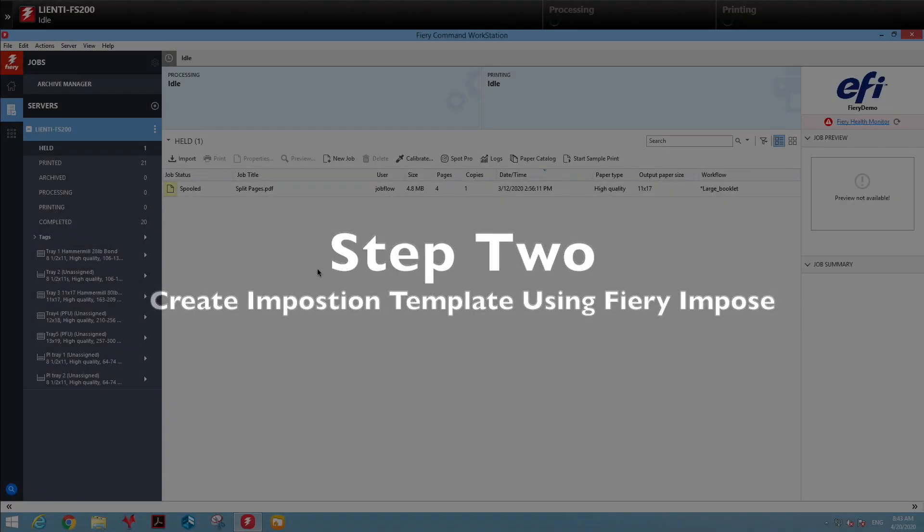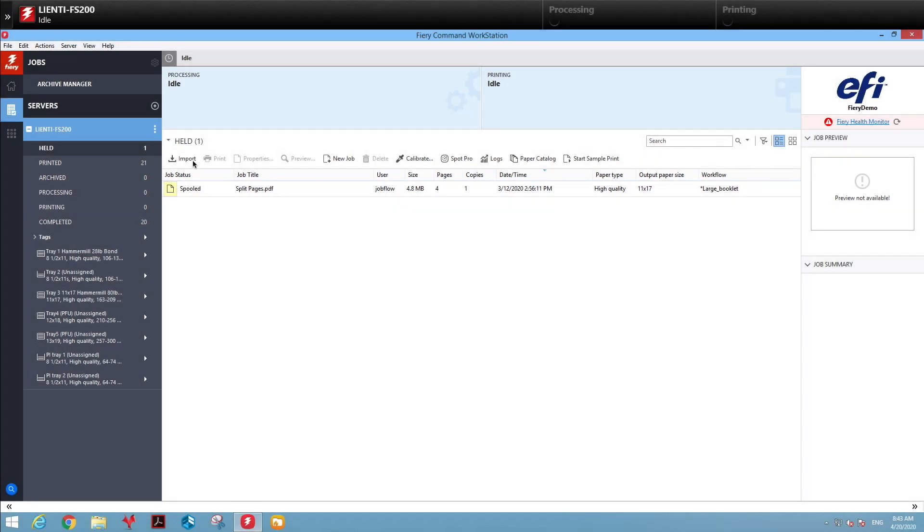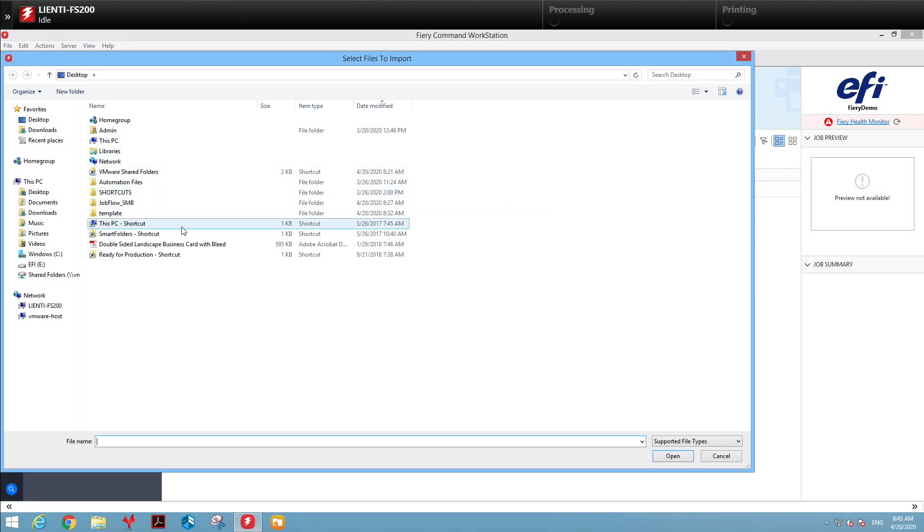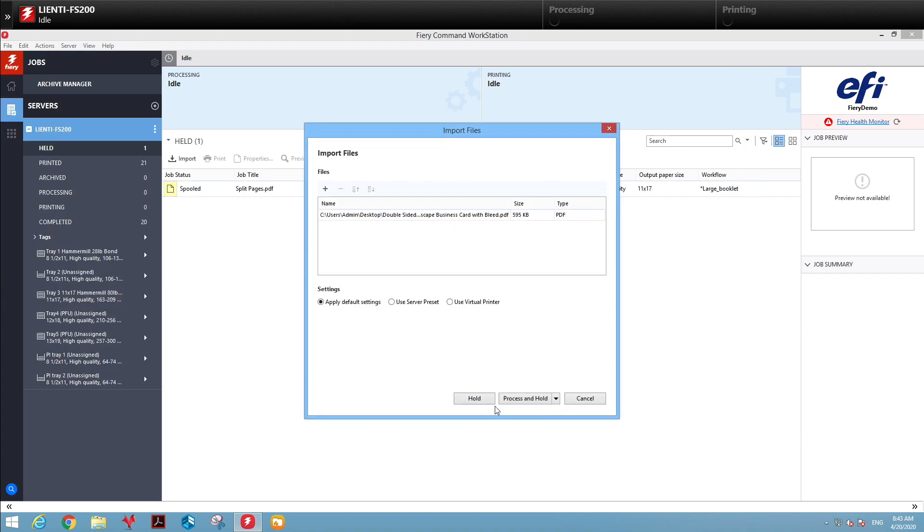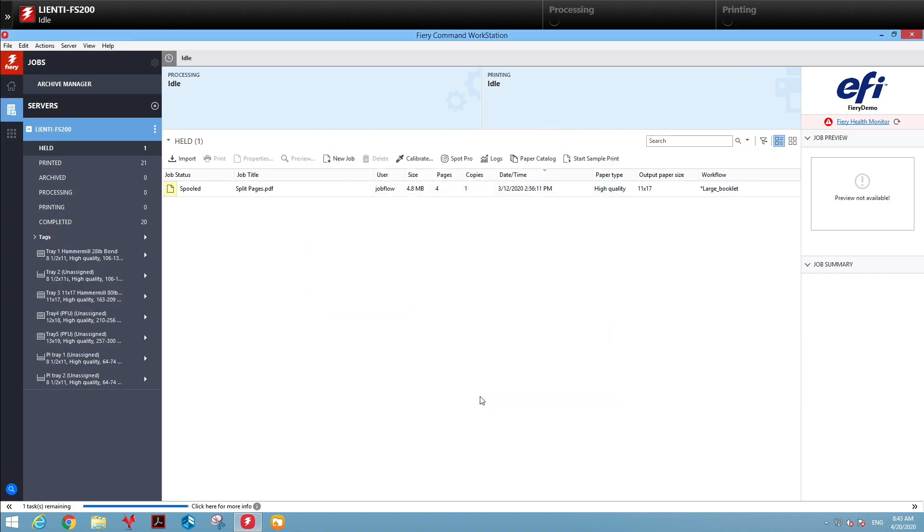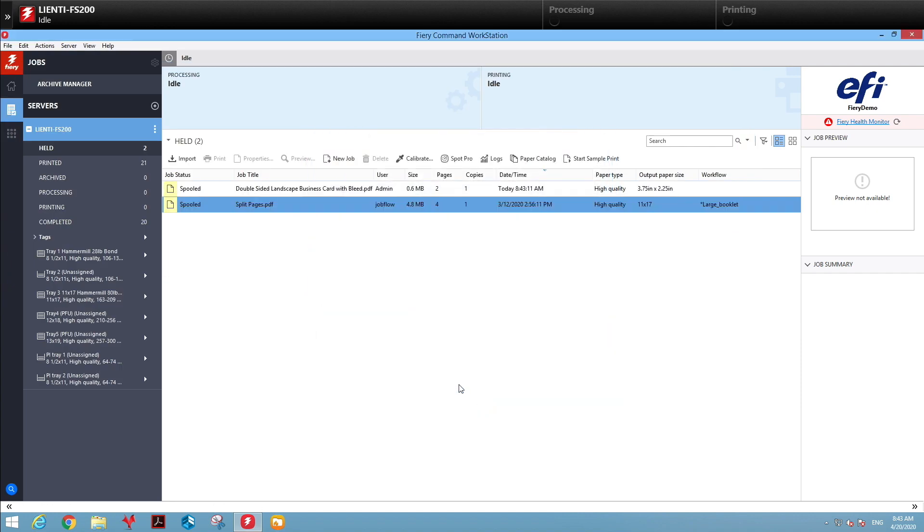The next step is to create the imposition template using Fiery Impose. I'm going to import a double-sided business card. Keep in mind, for this workflow, we're going to assume that these already have an eighth inch bleed on each side for this example.